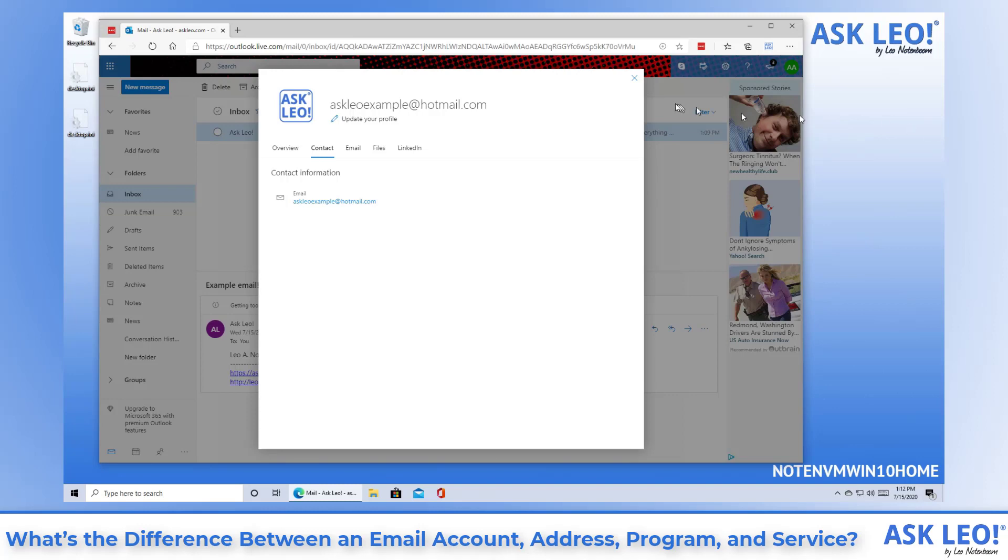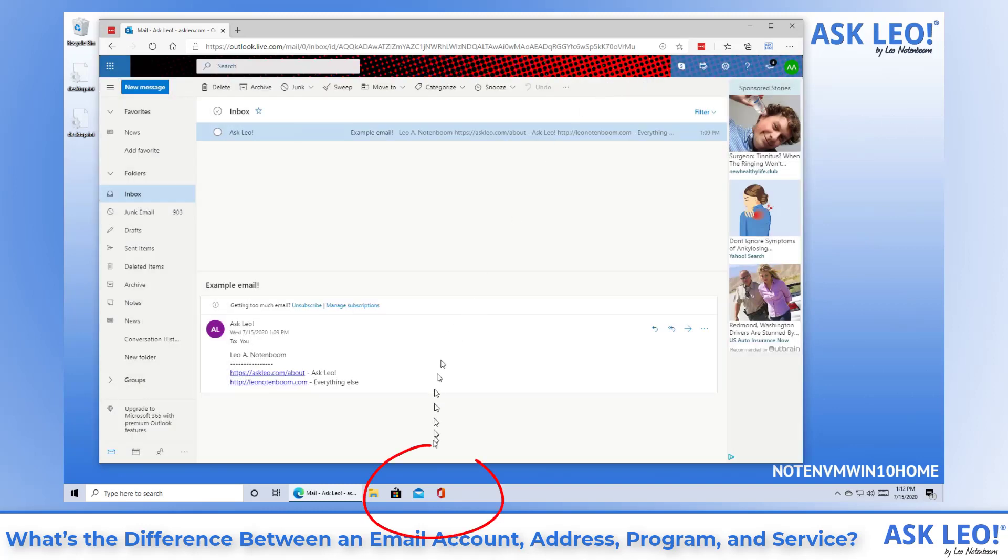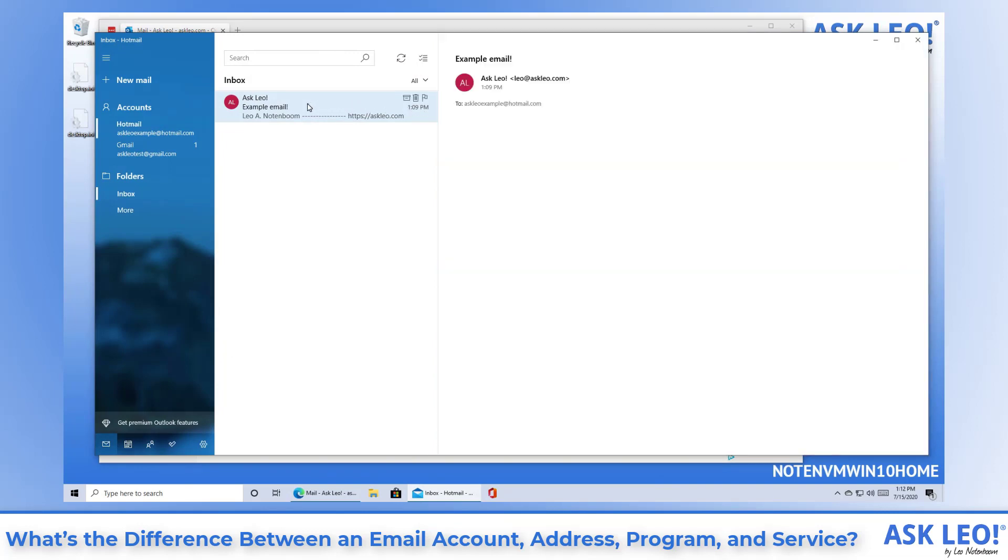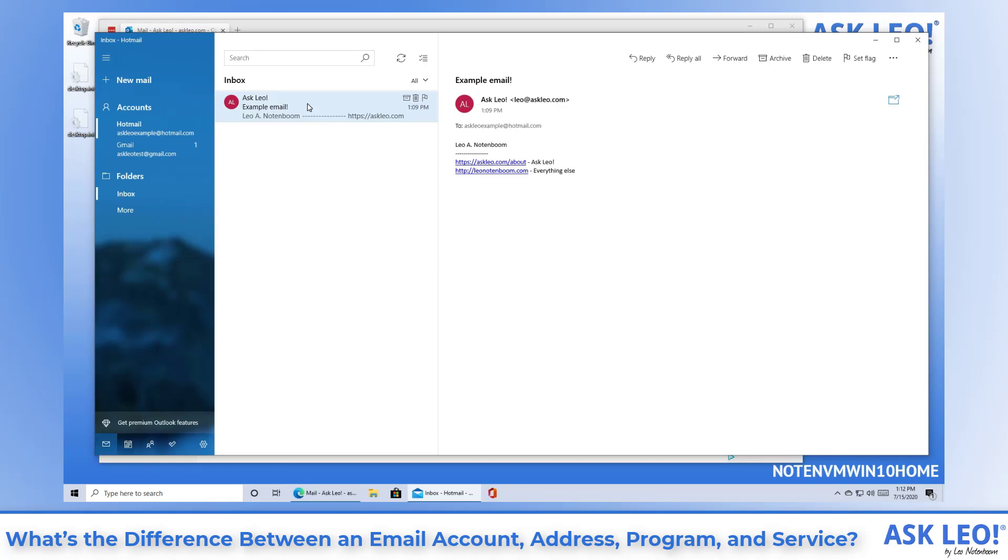Now, the email program. I'm also going to fire up here on screen the mail program included in Windows 10. You can see we're looking at the same email that we were just looking at in our web interface. As soon as you say program, you're talking about computer software.